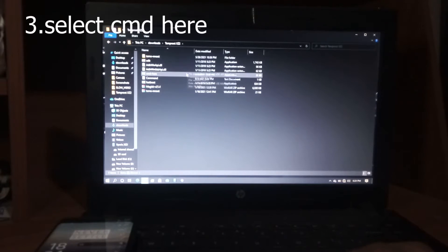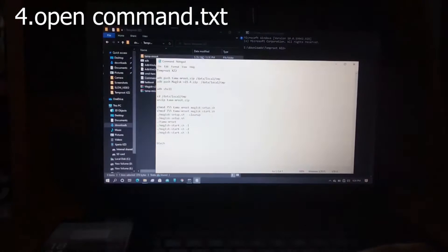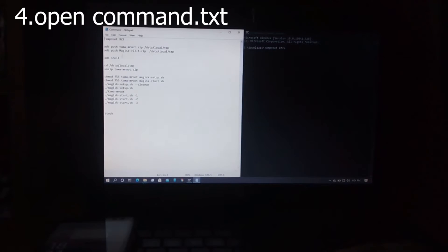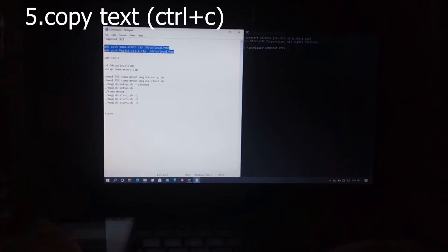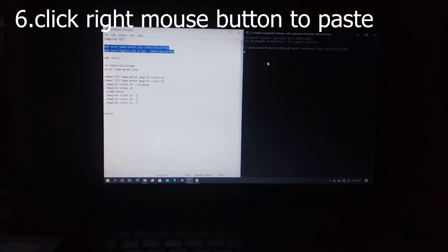Now open the folder which you have already extracted. In the folder, open CMD here — this will open a command window. Now open the command text document. Use Ctrl+C to copy text from it. Then select the command window and right-click to paste the copied text. Now press Enter.